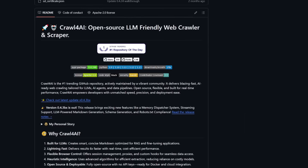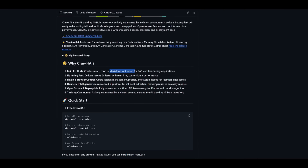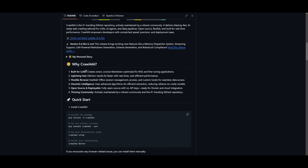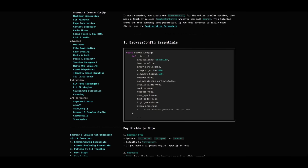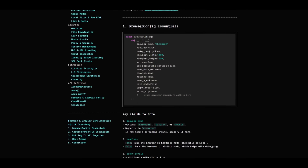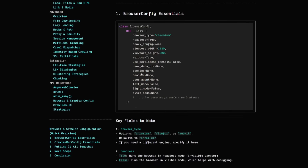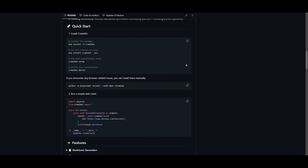Crawl4AI is an open source large language model web crawler and scraper built to create smart, concise, markdown-optimized output. It also outputs different formats like JSON and HTML, which can be fed into large language models. It's super fast, delivering results six times faster with real-time cost-efficient performance. It's flexible for different browsers — you can configure the browser config for Chrome or Microsoft Edge, and even bypass cookies and captchas. It's completely free and supports both asynchronous and synchronous modes to collect your data.